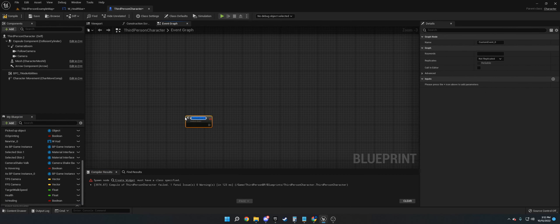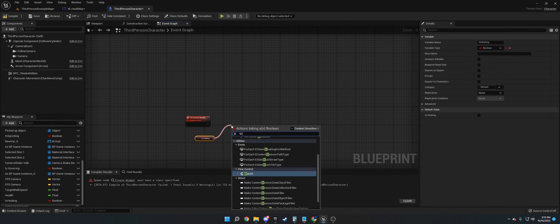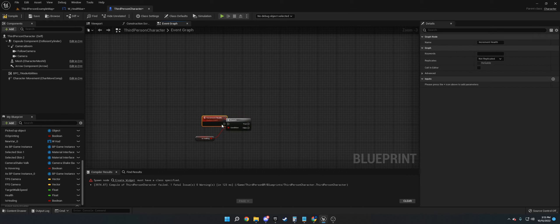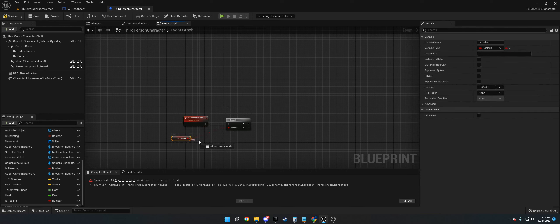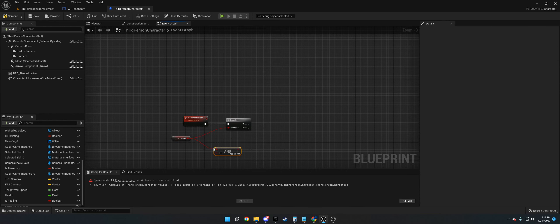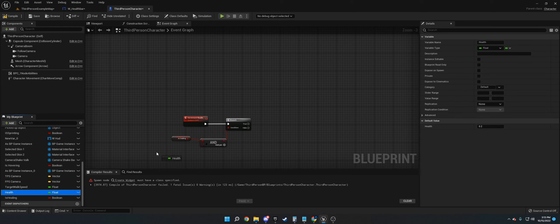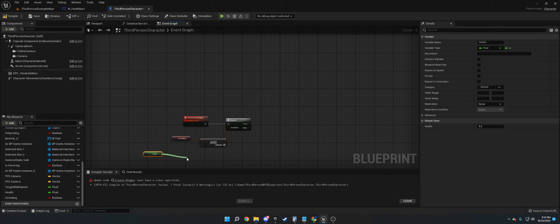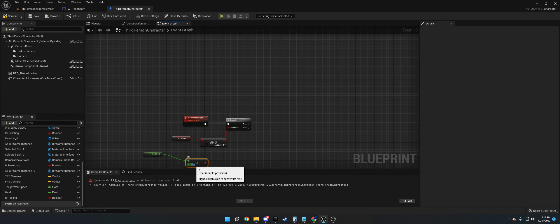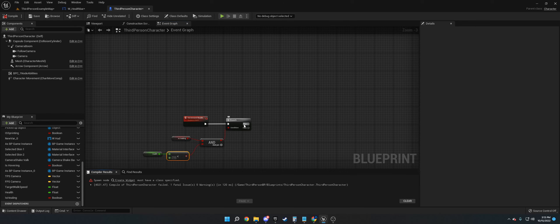We want to make a custom event called increment health. We are going to get a boolean for branch. We're going to do an and boolean. The reason we're doing this and boolean is we don't want to heal if it's above 1.0 already. We're going to get health, do less than 1.0, and plug that in. If we're healing and if the health is less than 1.0, we can run this code.